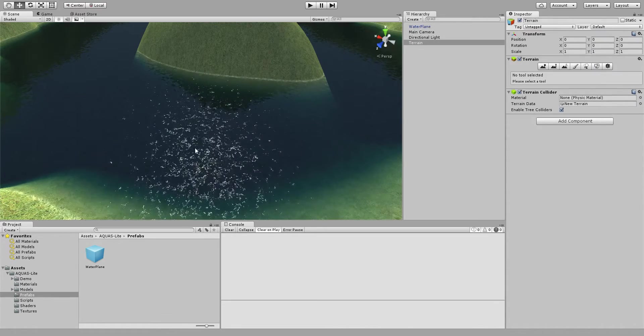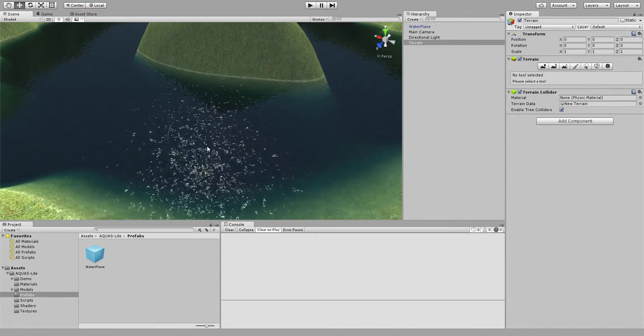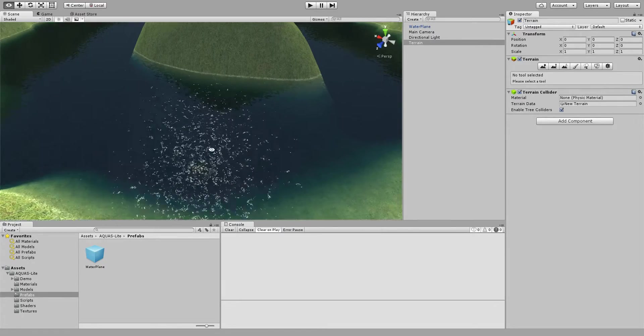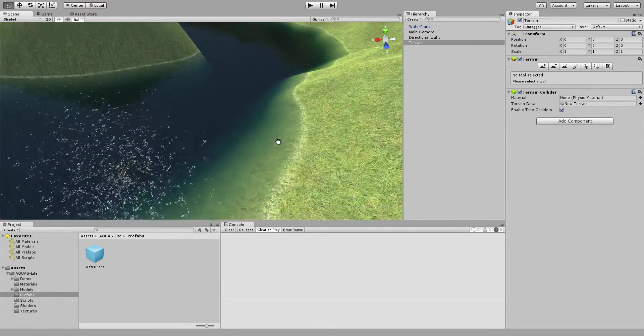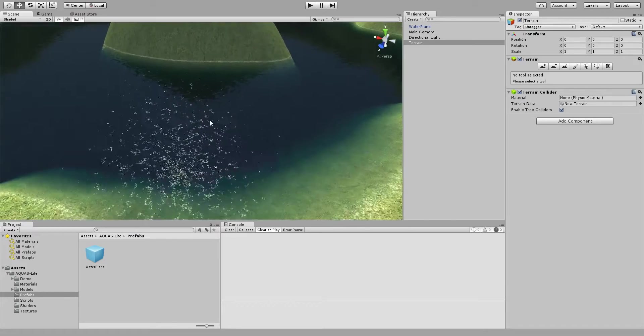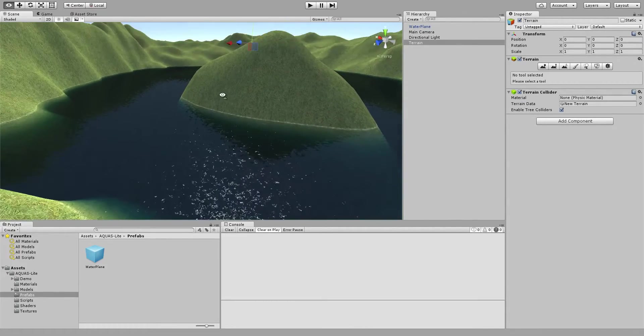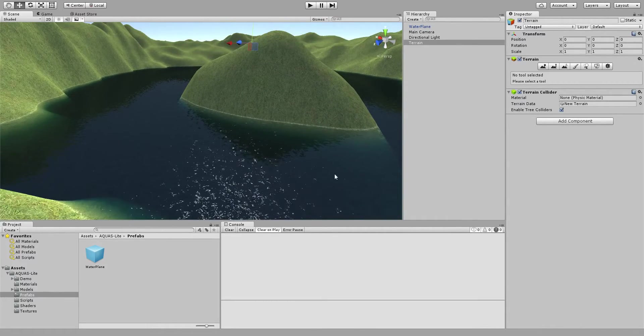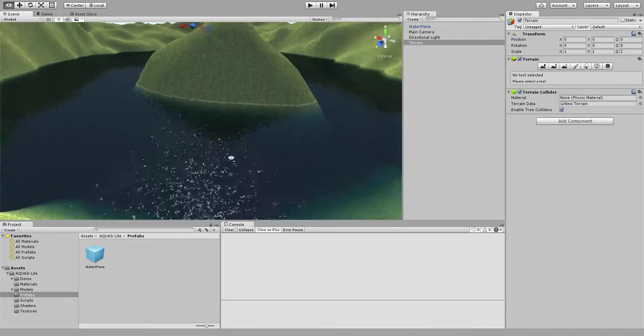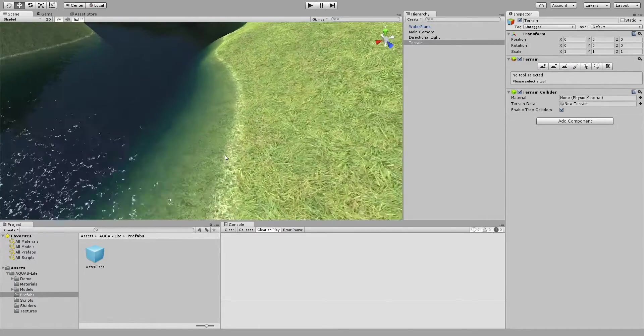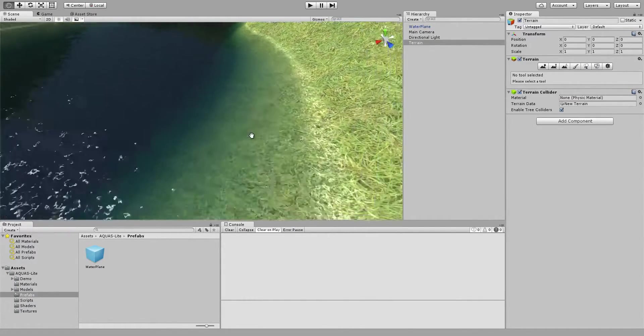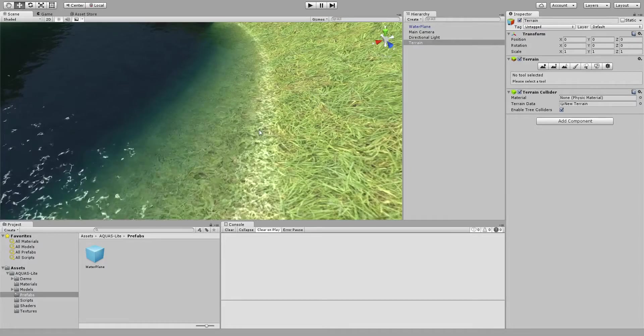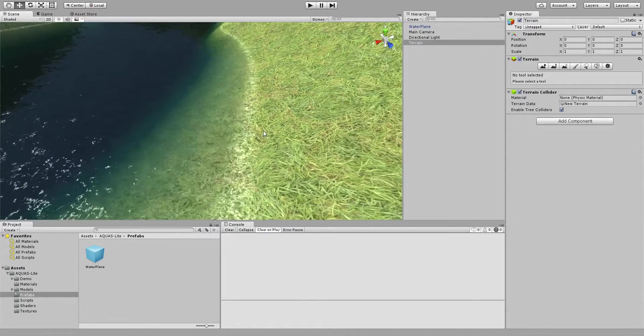As you can see we already have some neat looking water. It has a specular reflection, it has environmental reflections, a mirror reflection, we have color absorption, and we have a soft shoreline.